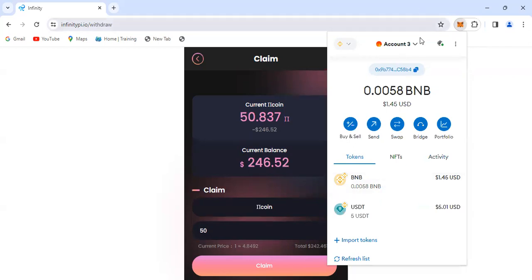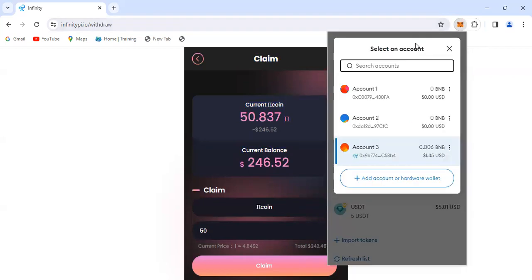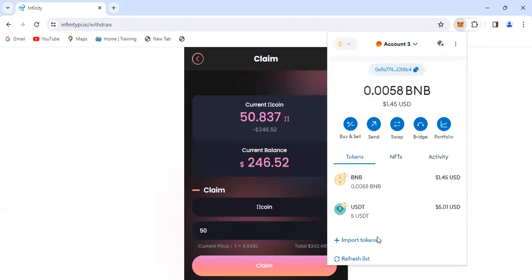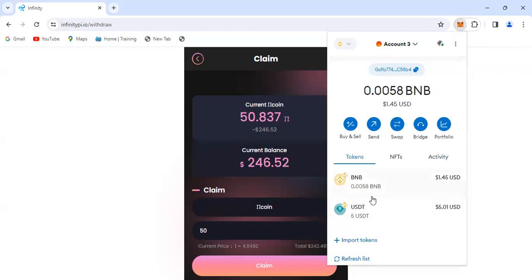Reason being that we don't have the Infinity PI tokens added yet to our Metamask. So we're going to import our tokens.